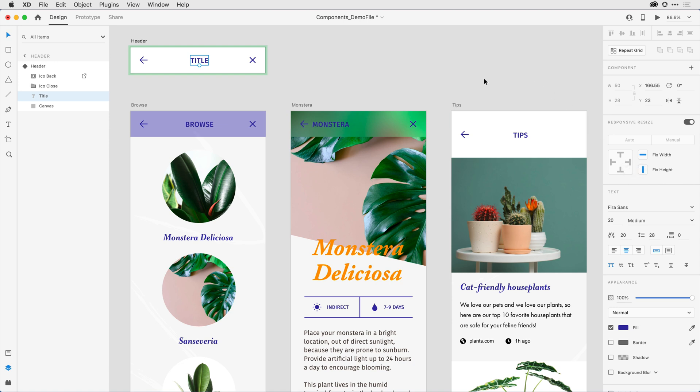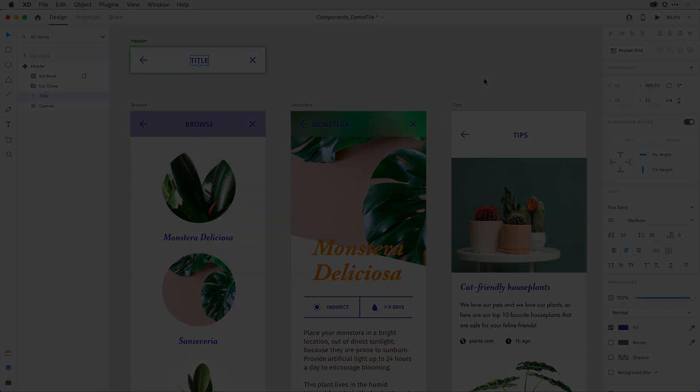With that all set, let's take a look in the next step at how I can nest components within one another.